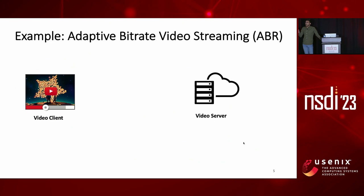So to make things more concrete, I'm going to use adaptive bitrate video streaming, or ABR, as the running example throughout the rest of the talk. And this slide is going to be a brief intro on this system.